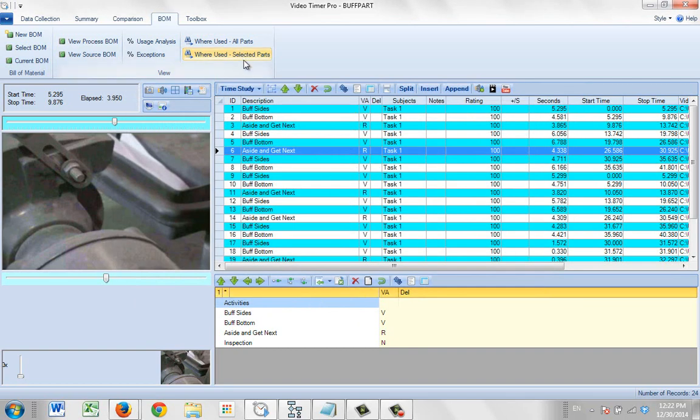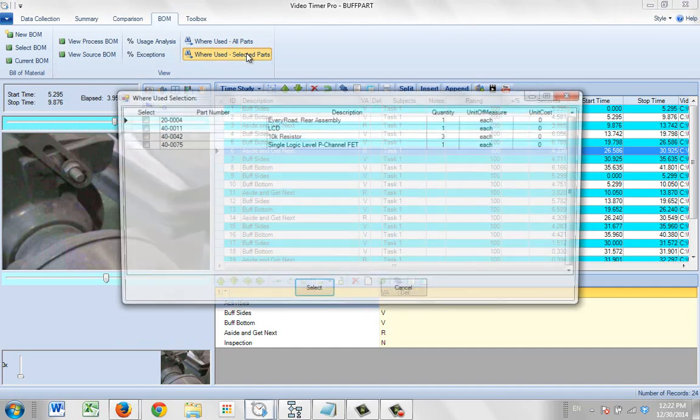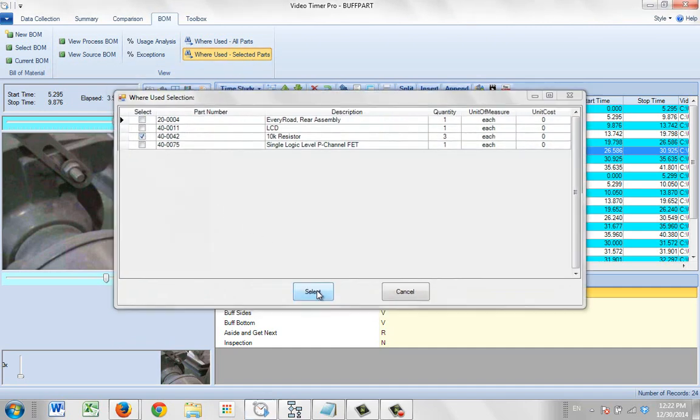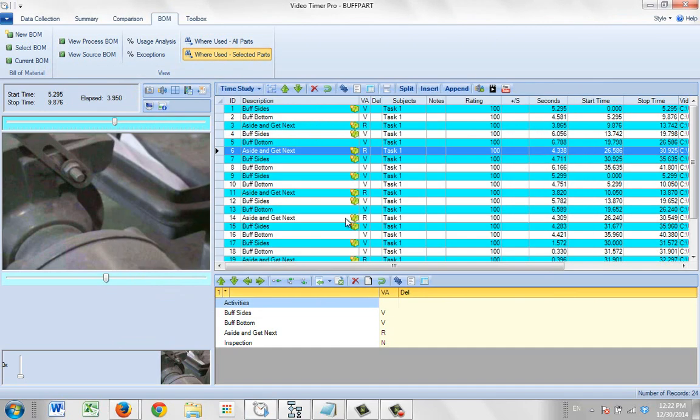Whereas if I come back in again and I say I want to see another one, you can see it shows me different listings here.